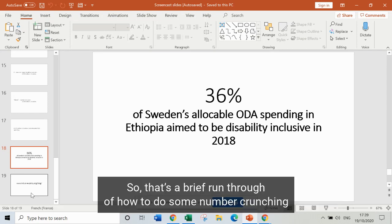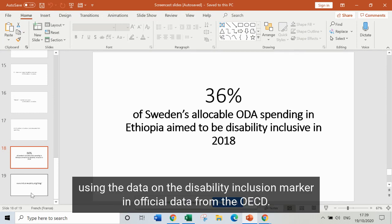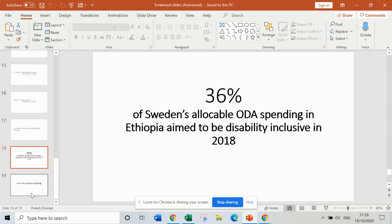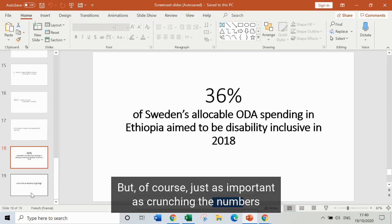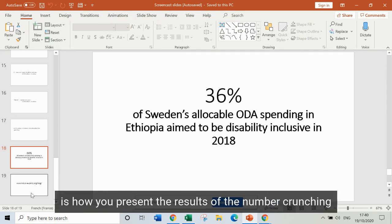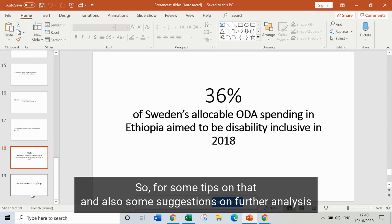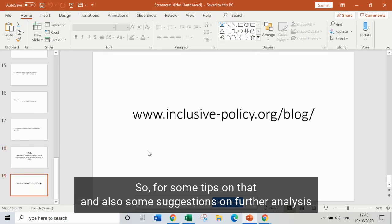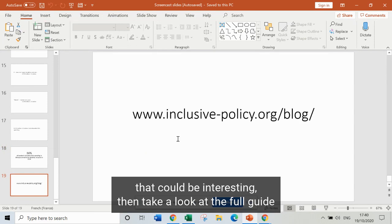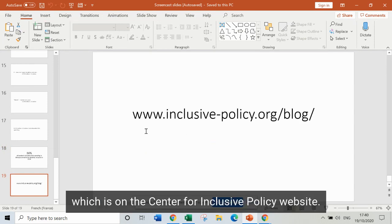That's a brief run-through of how to do some number-crunching using the data on the disability inclusion marker in official data from the OECD. Just as important as crunching the numbers is how you present the results and how you show the strengths and limitations of the data — what it can and can't show us. For tips on that and suggestions on further analysis, take a look at the full guide on the Centre for Inclusive Policy website. Thanks.